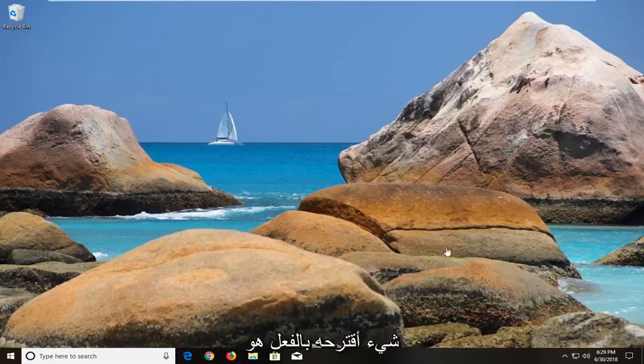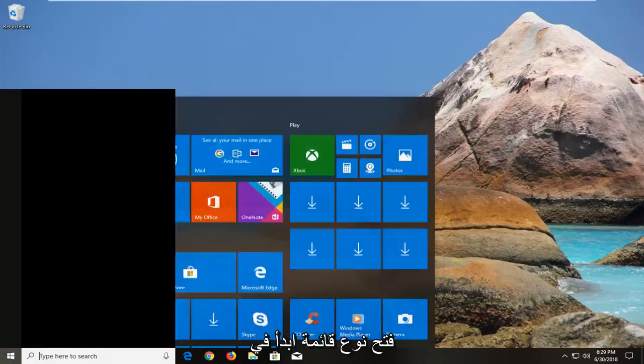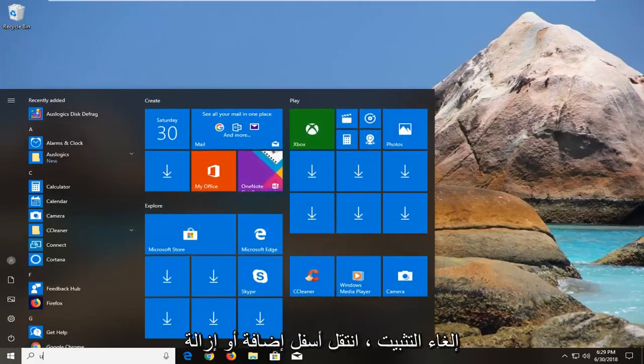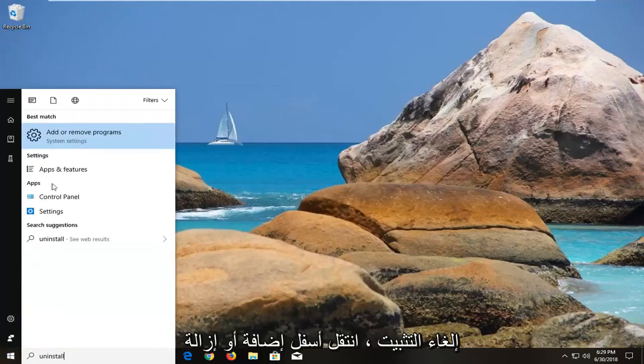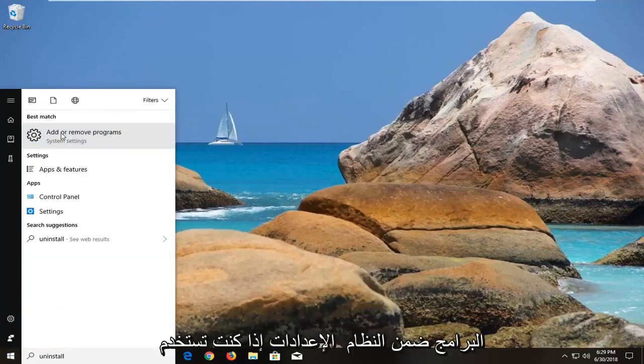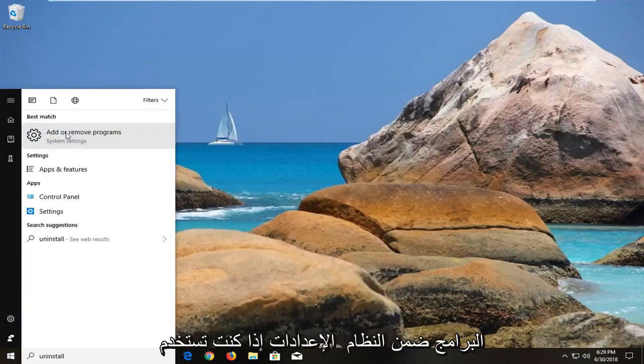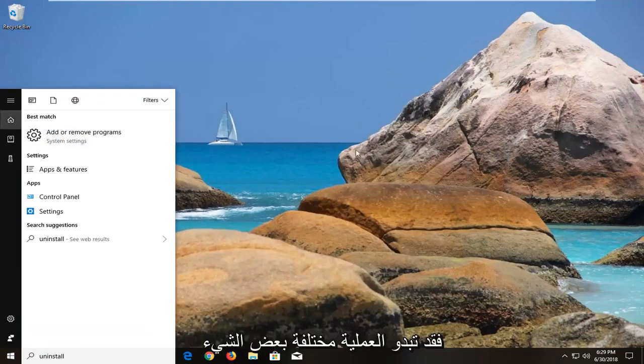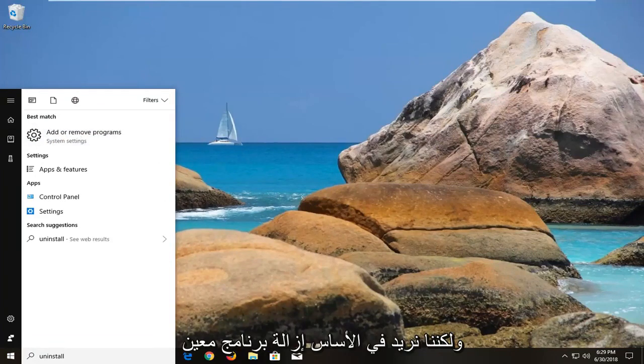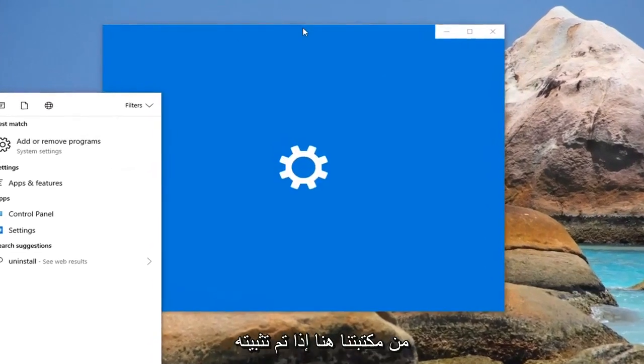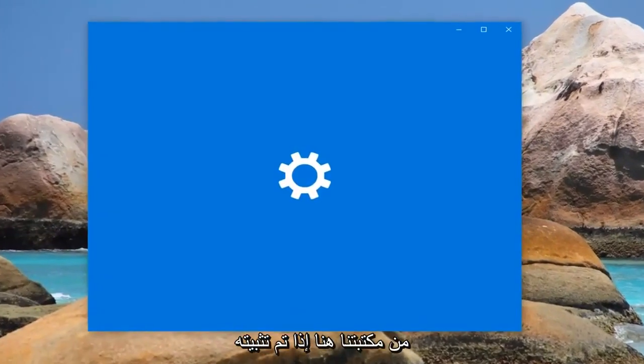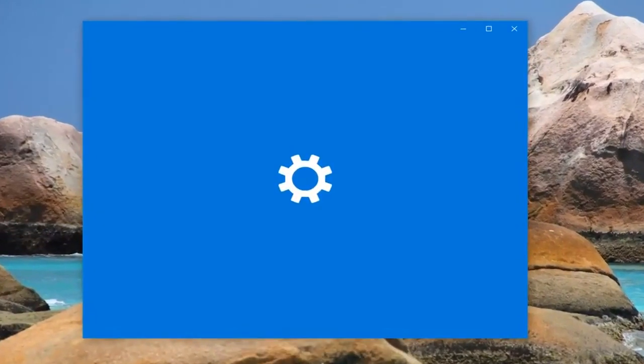So the first thing I would actually suggest would be to open up the start menu, type in uninstall, go underneath add or remove programs under system settings. If you're on Windows 7 or Windows 8 the process might look a little bit different but basically we want to remove a certain program from our library here if it is installed.